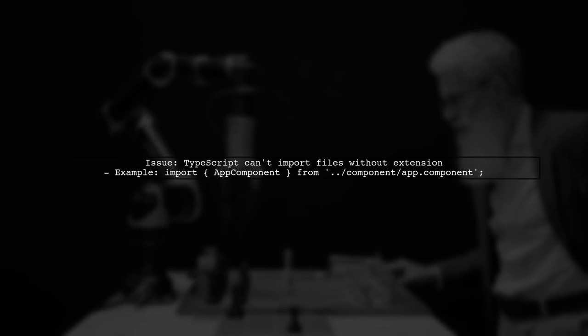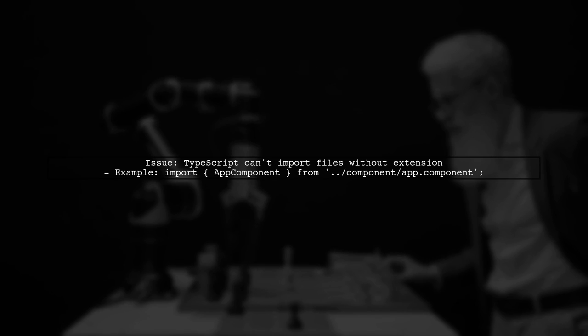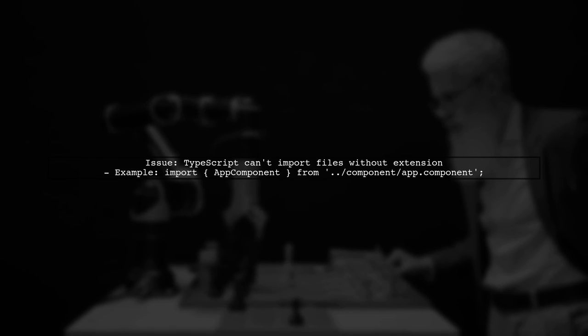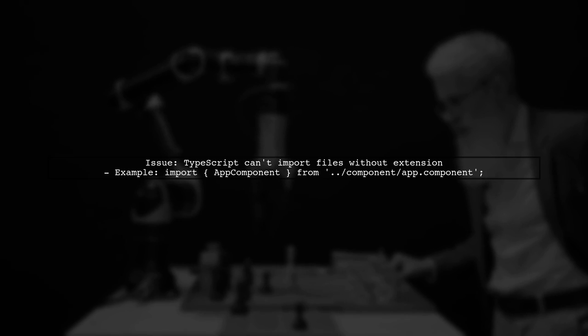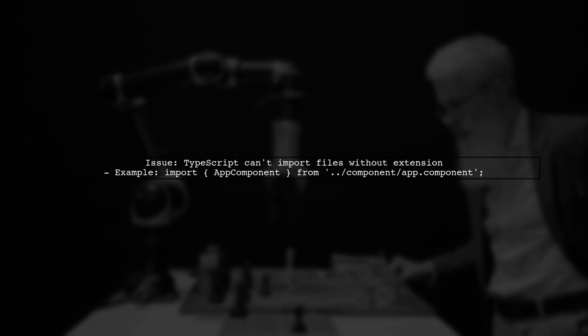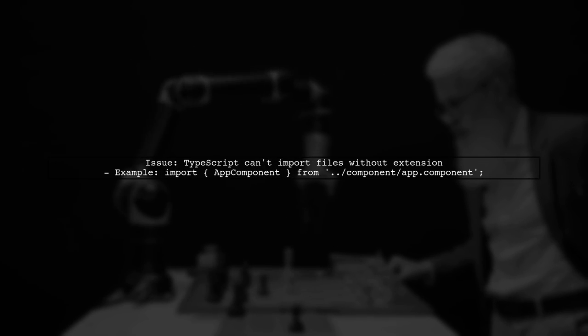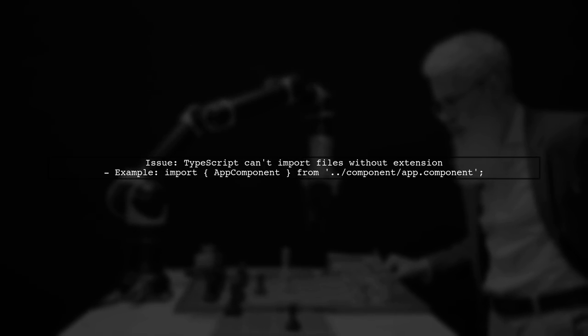In your Angular project, you're encountering an issue where TypeScript cannot import files without specifying the file extension. Let's explore why this happens.